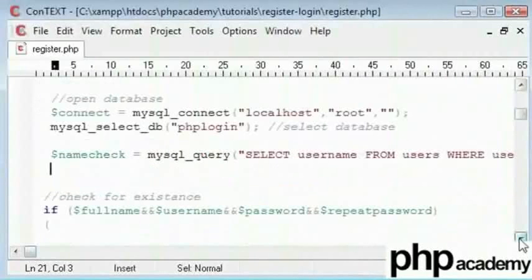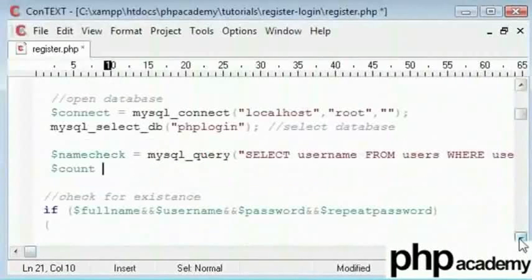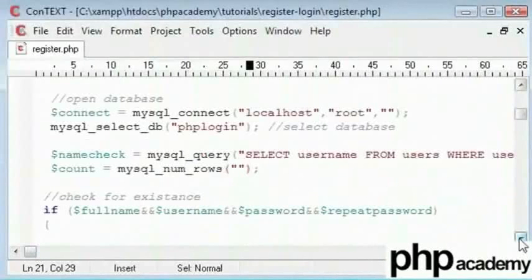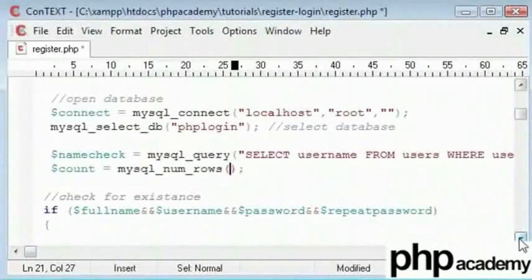You can do this by creating a count variable. It's MySQL numRows. It just returns the amount of records or rows that are contained within your query which is called name check.